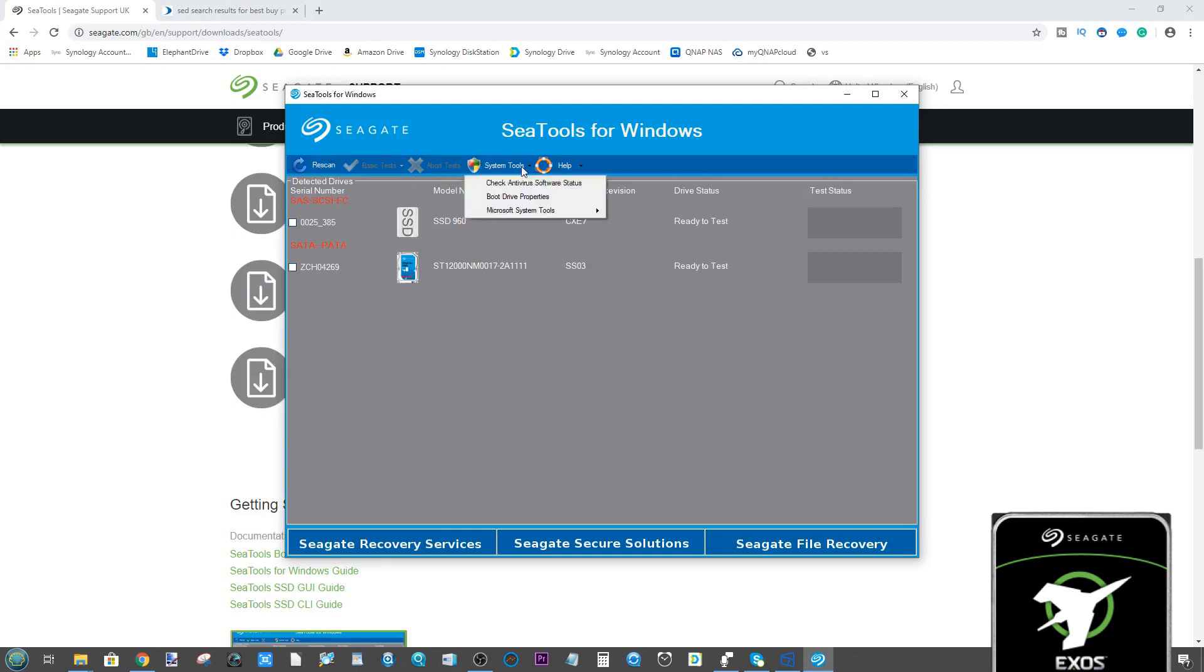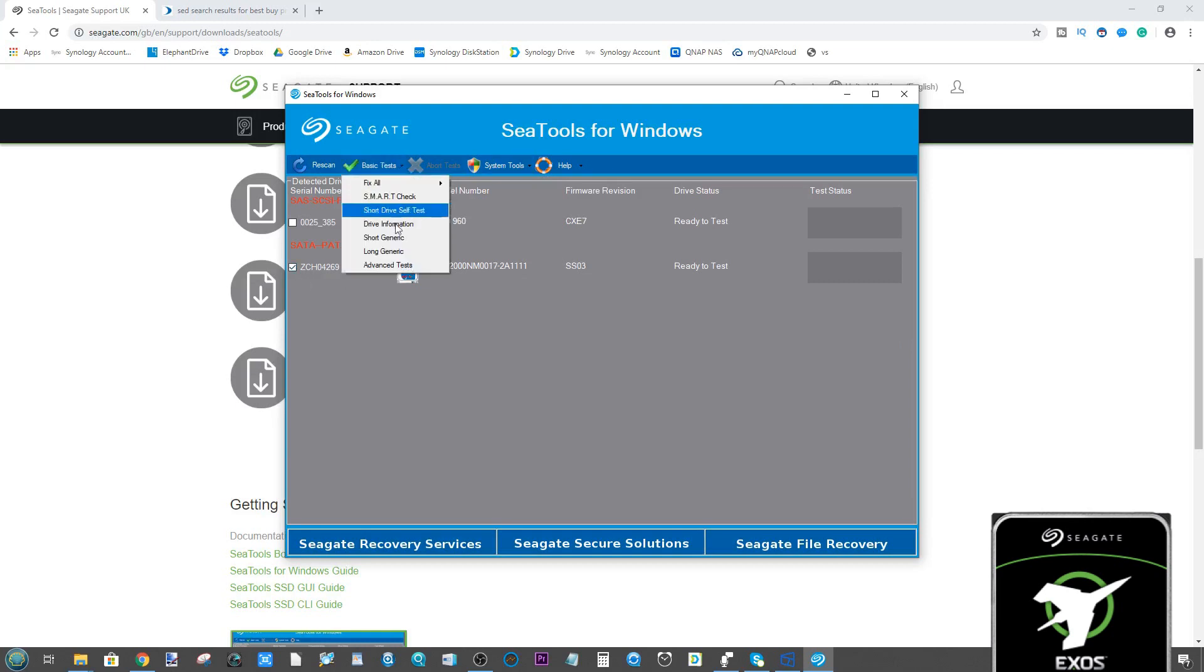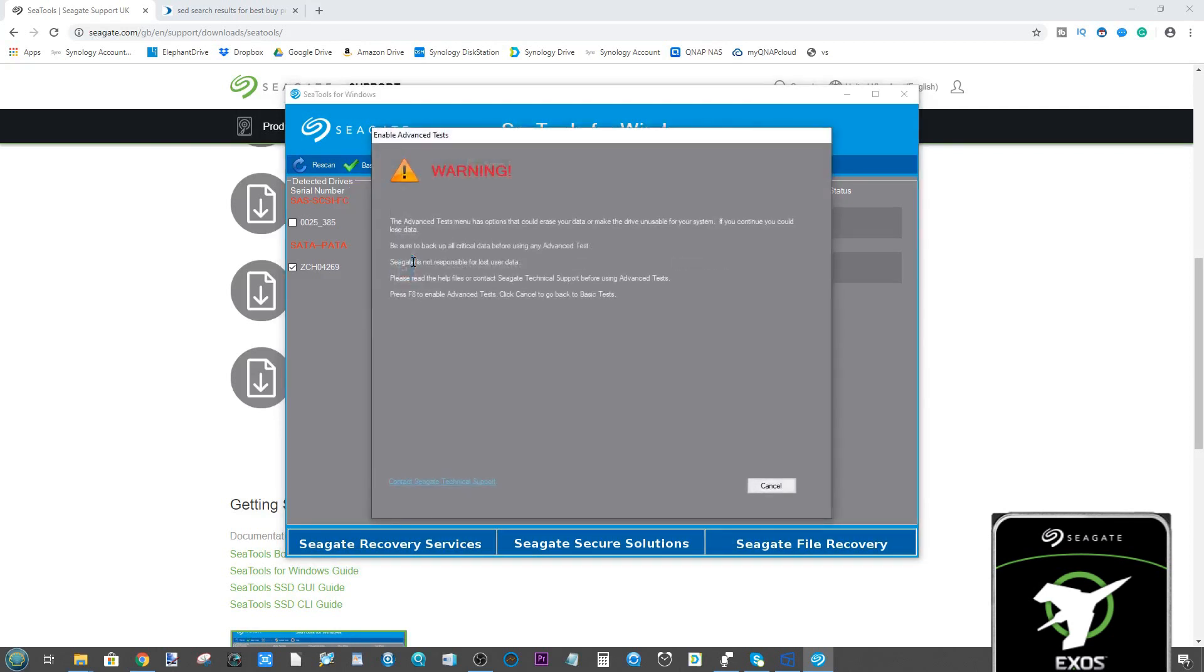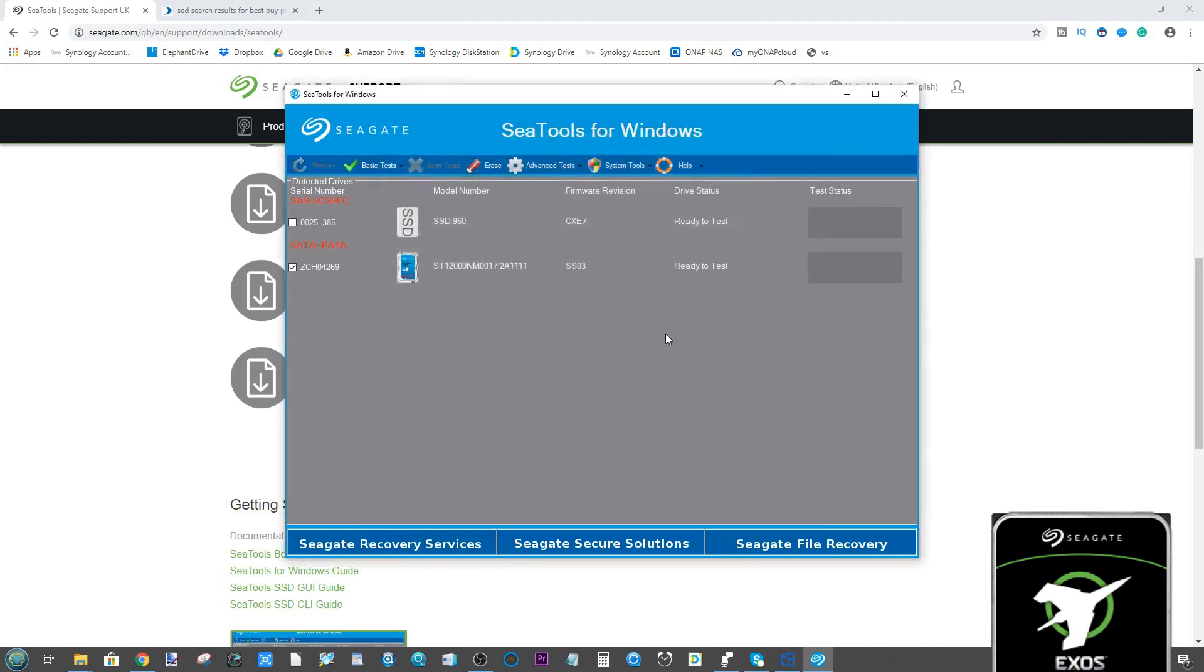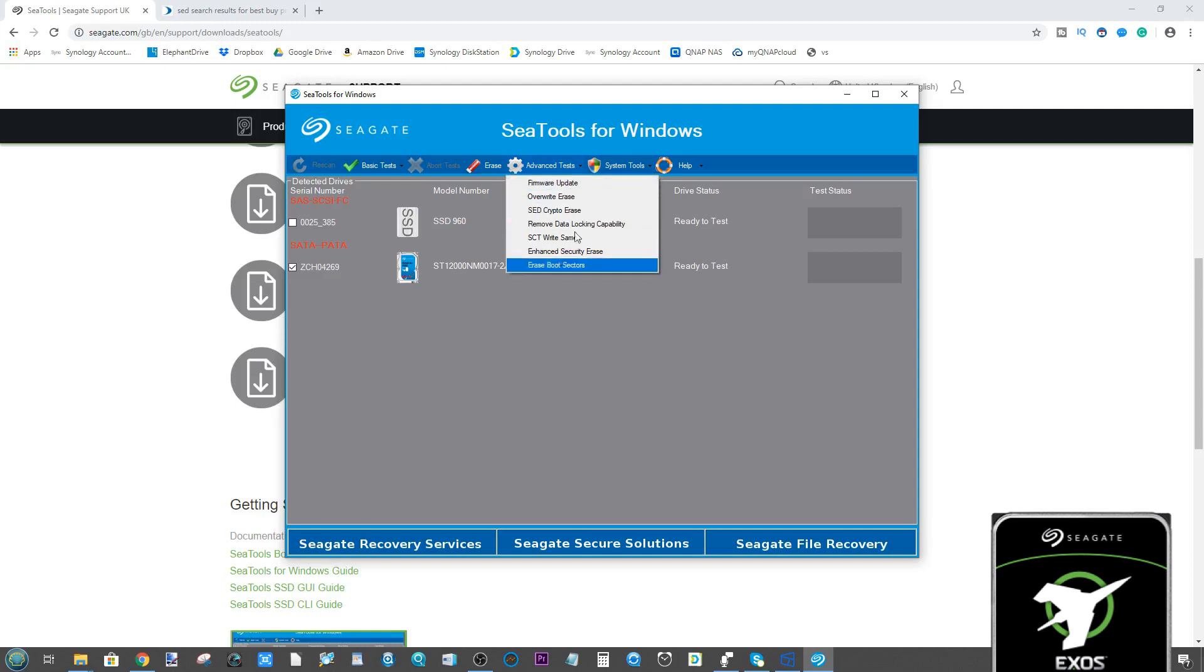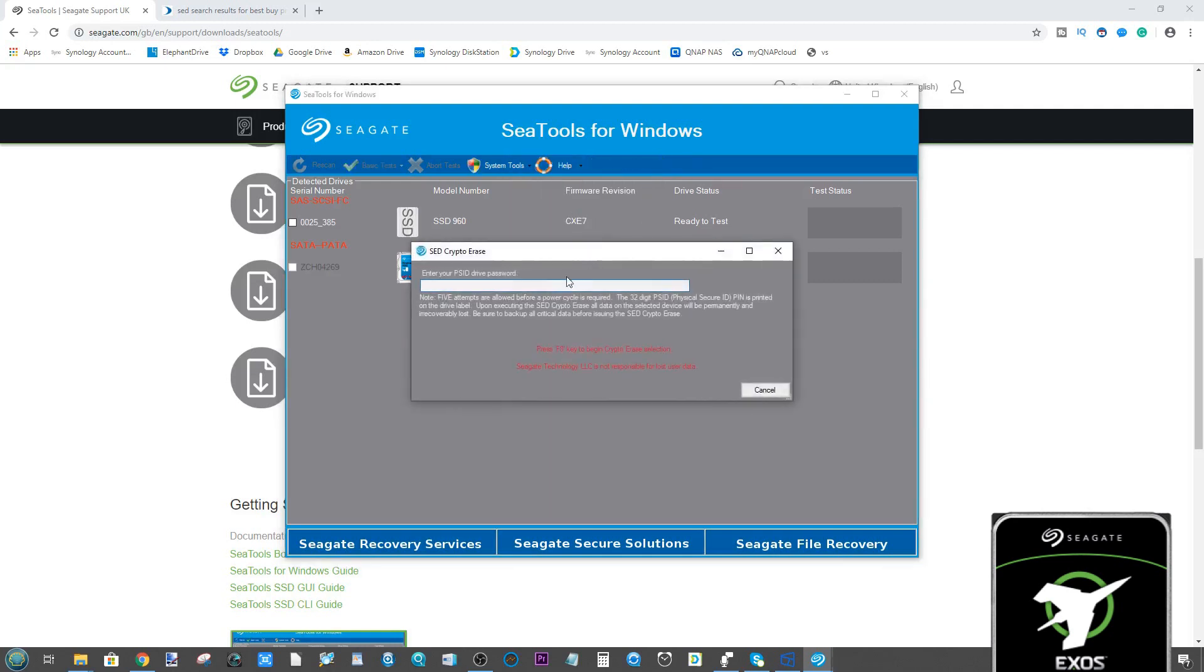From here, what we need to do is start enabling the right tools. If you try to do just a simple format, it won't let you. Select the drive in question, open up basic tests, go to the bottom where it says advanced tests. From here, this pop-up will appear. Click F8 and suddenly we have a bunch more advanced tests.